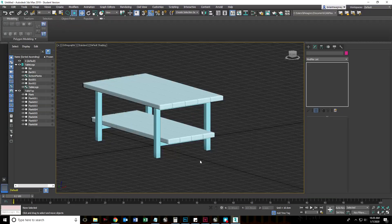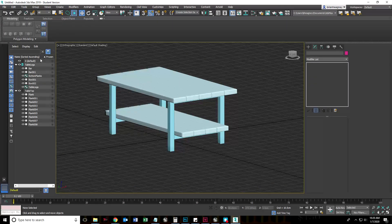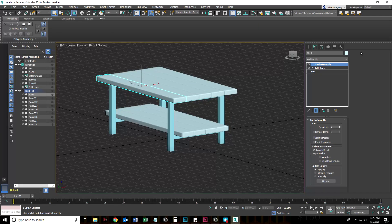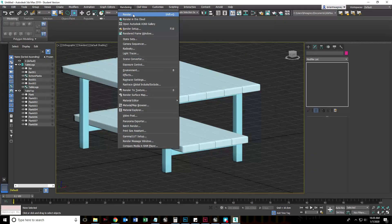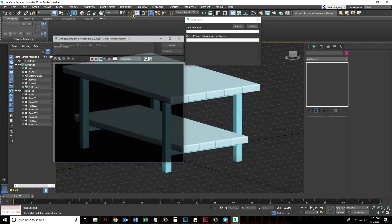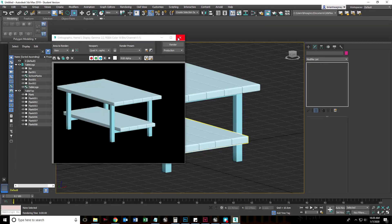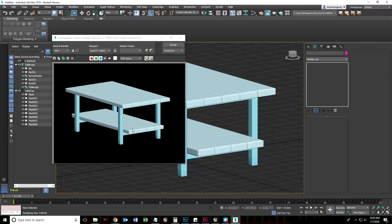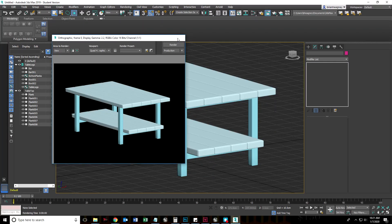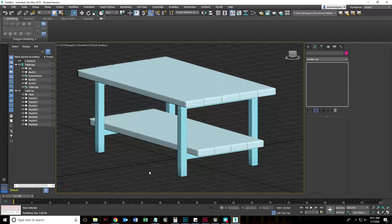And there's our table model. In our next video we are going to look into creating materials, because right now these planks don't have any materials even though they look like they do. I could go into rendering right here, click the render button, and it's going to render something that kind of looks like a table, but there's actually no material there — no lights, no camera, and no materials. We won't get into lighting, but we will get into creating very simple materials that we can bring into a game engine. I'll see you then.